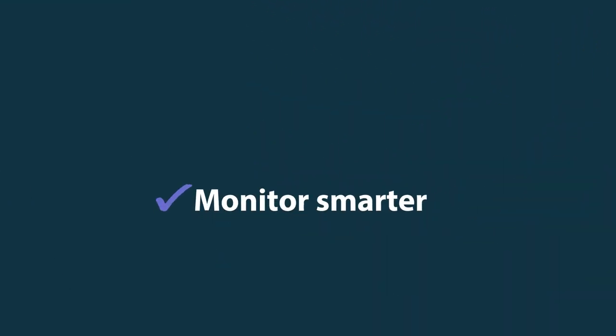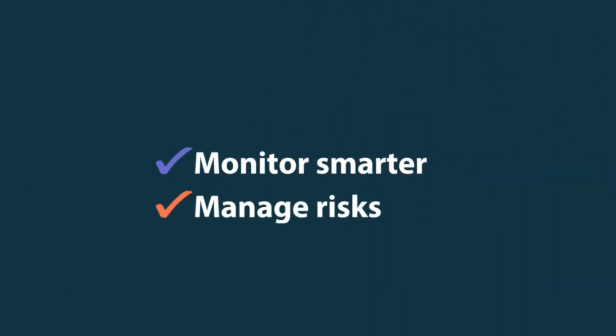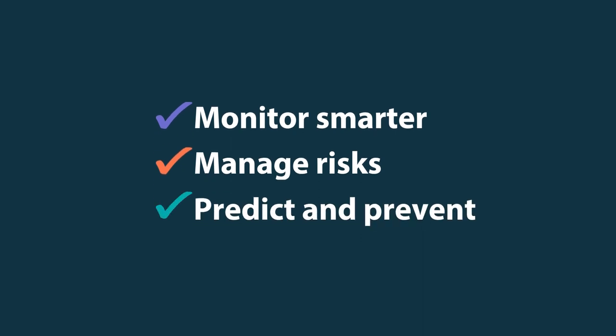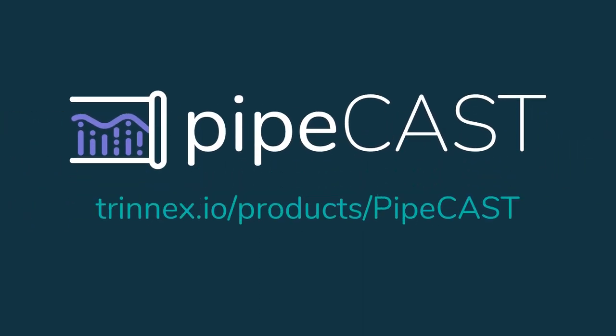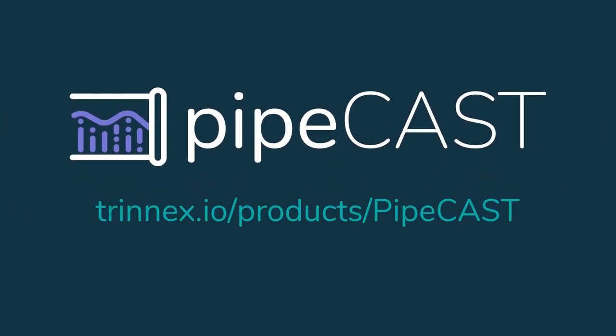Monitor smarter. Manage risks. Predict and prevent. With Pipecast. Get started today.